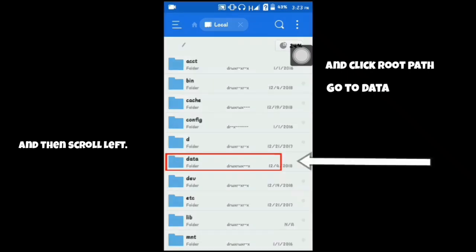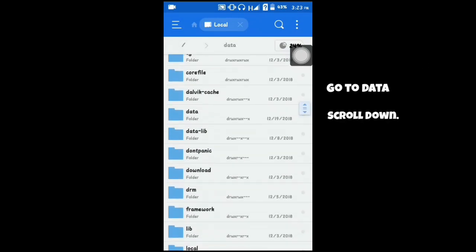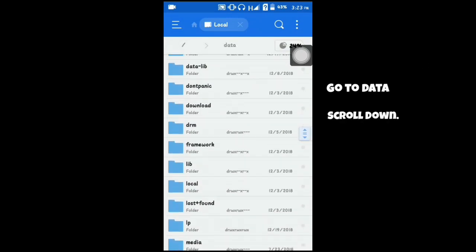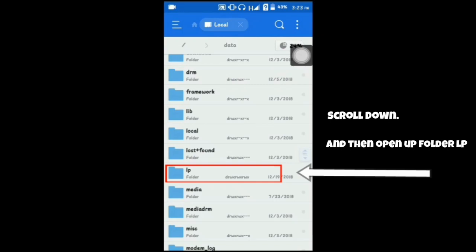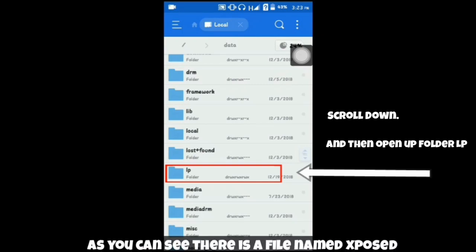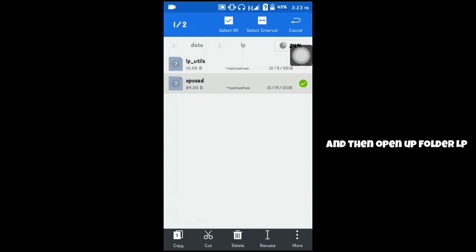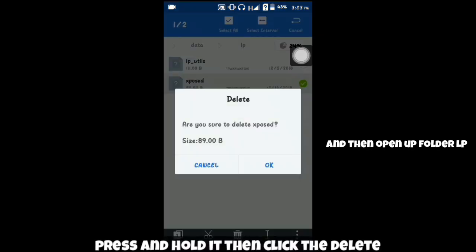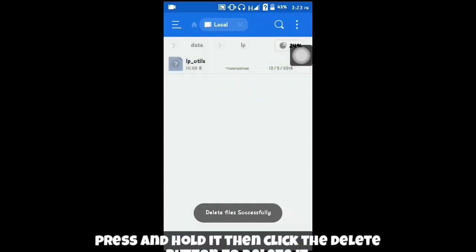Go to data, scroll down, and then open up the folder named 'lp'. As you can see, there is a file named Xposed. Press and hold it, then click the delete button to delete it.